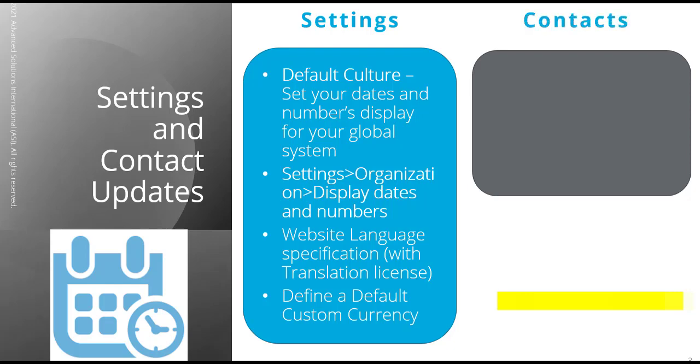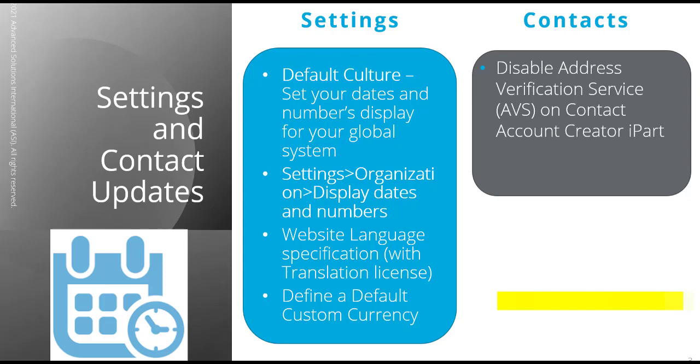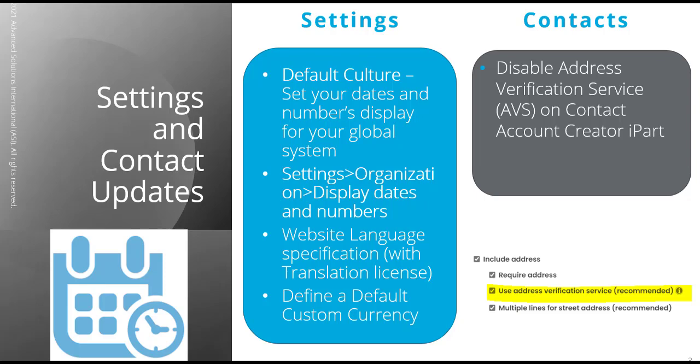What's new with our contact section? Firstly, you can now disable the address verification service on your contact account creator iPart. Well, we now have the ability to turn off or disable the address verification service on individual instances of the contact account creator iPart. It is generally recommended to use the address verification service when someone creates their account to ensure the address is entered correctly. However, there are times you may want to allow your users to bypass that requirement.